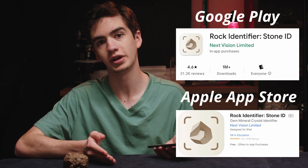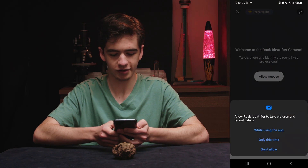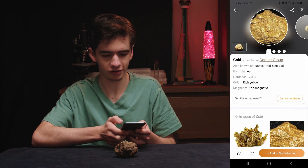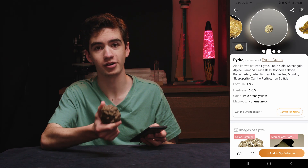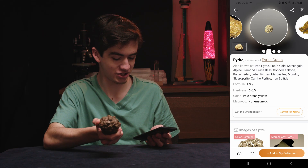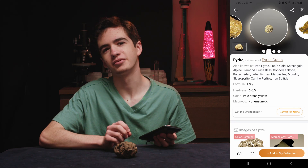This app is simply called Rock Identifier, and I downloaded it off the Google Play Store. To my right I have a bunch of different minerals, and we're going to put it to the test. Let's see how it does against this rock I showed earlier. All we do is click the camera button, allow access, point it at the rock, and snap a photo. It says it's gold or pyrite. This is actually a pyrite nodule, and as you might know, pyrite is known as fool's gold. So I guess we managed to turn this app into a fool, but you know, it was a good effort.